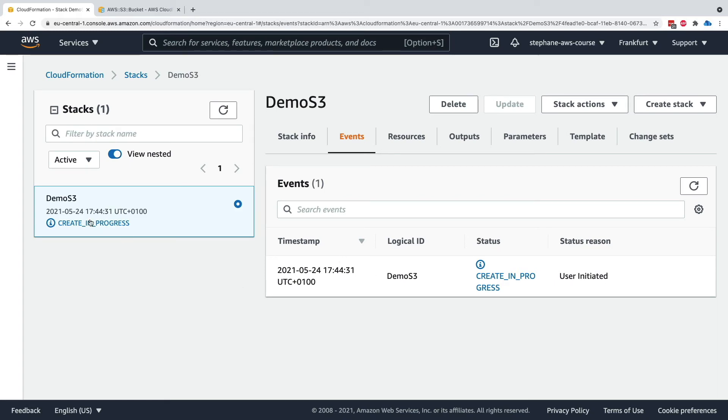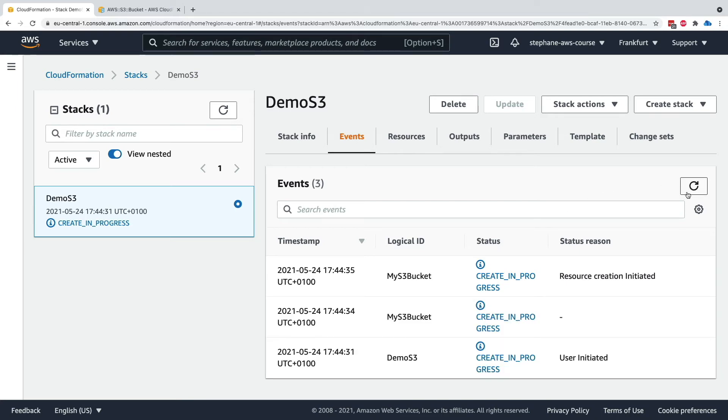And as you can see now, the create is in progress. So you can wait a little bit. You can also force a refresh of CloudFormation by clicking on the refresh button in here. So on the left hand side, we see our stacks. On the right hand side, when we click on the stack, we see a lot of tabs.